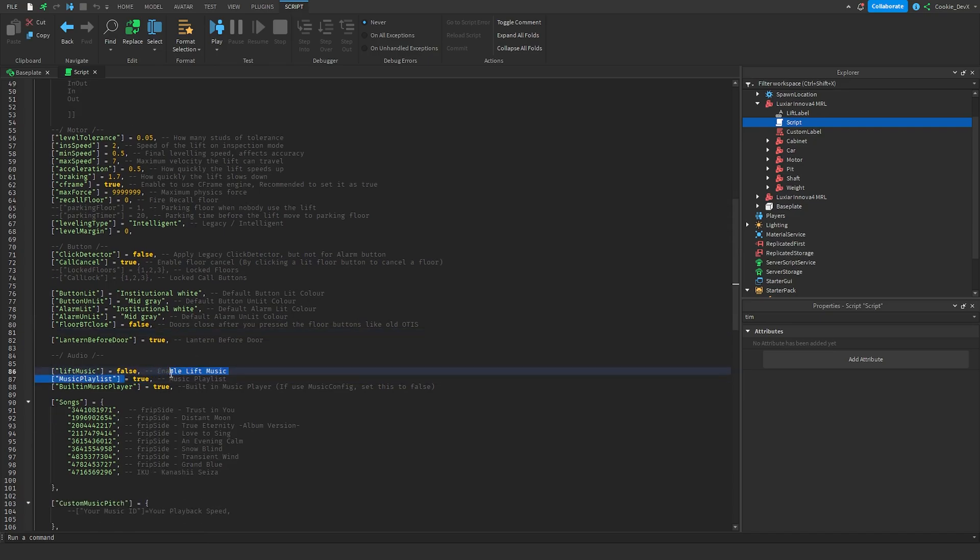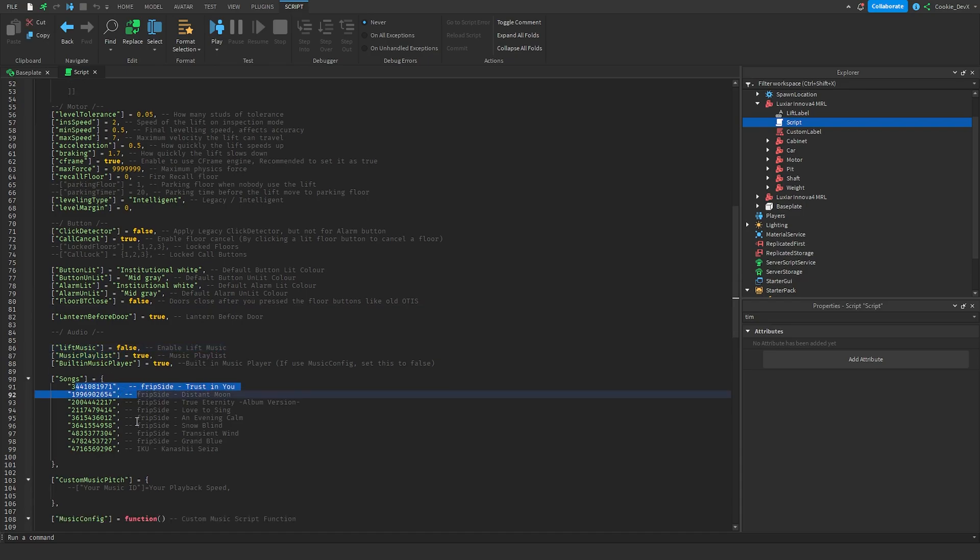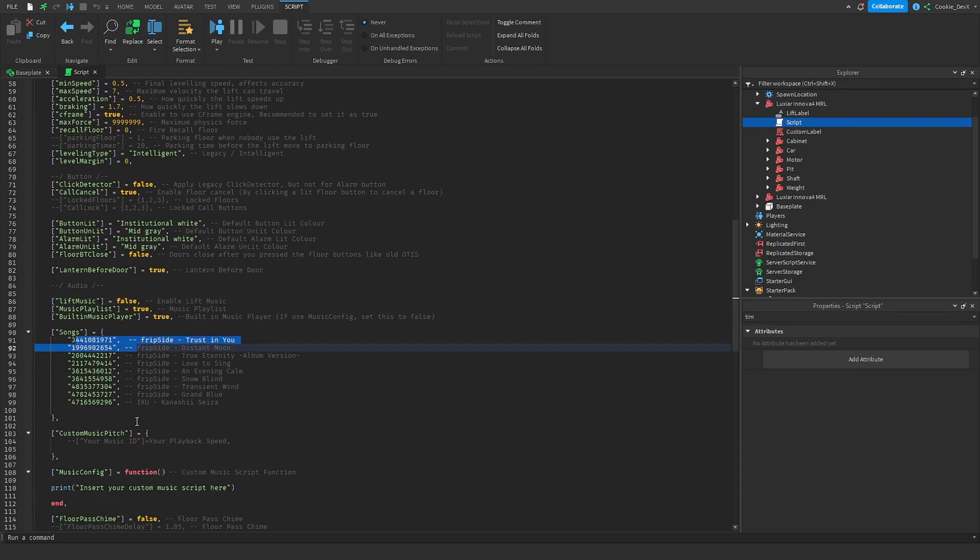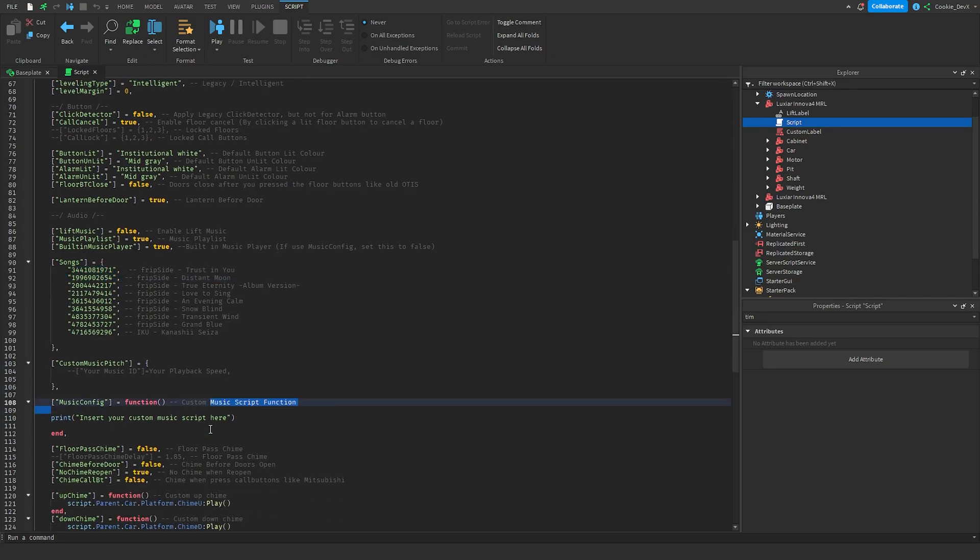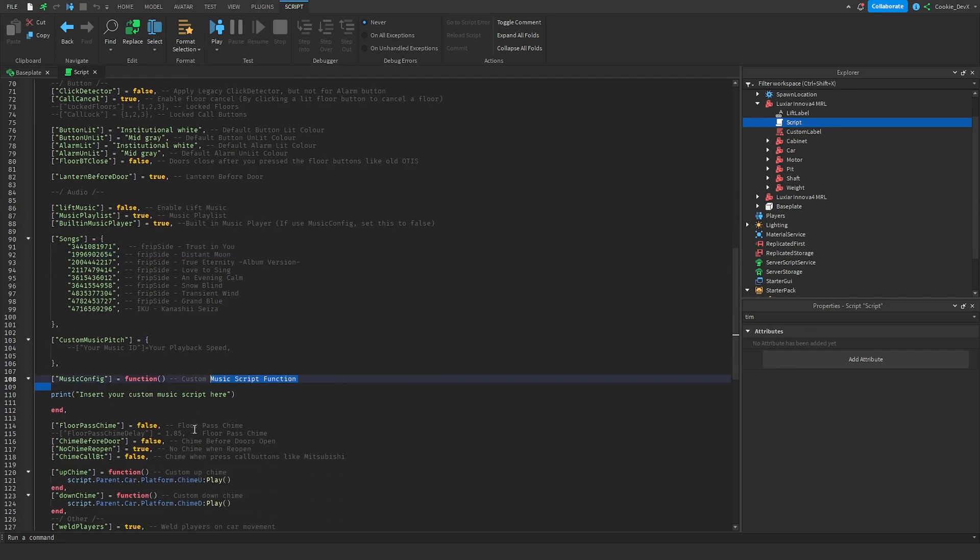And then obviously if you wanted for example you could have custom lift music which can always be a nifty touch and then from here I wouldn't worry about that because that's all stuff we don't want to play around and break.